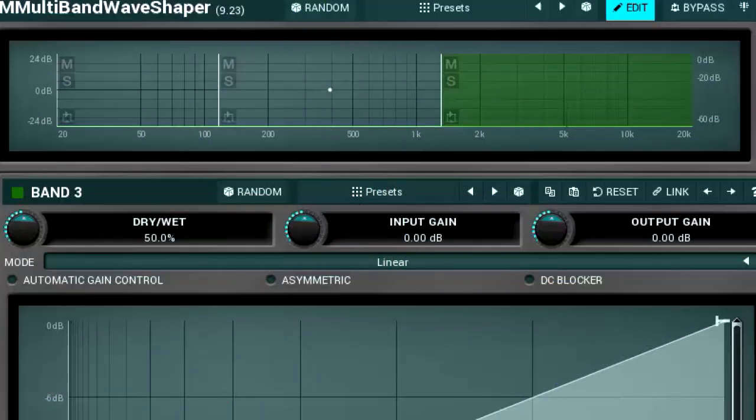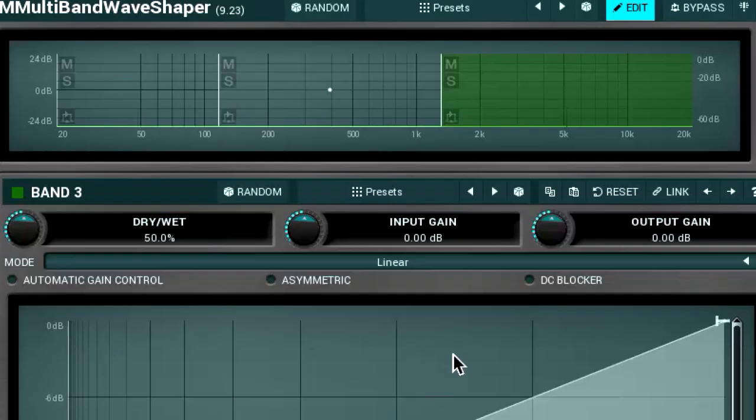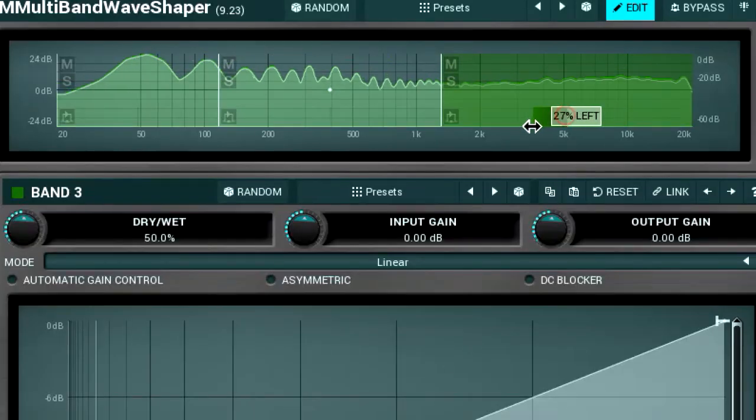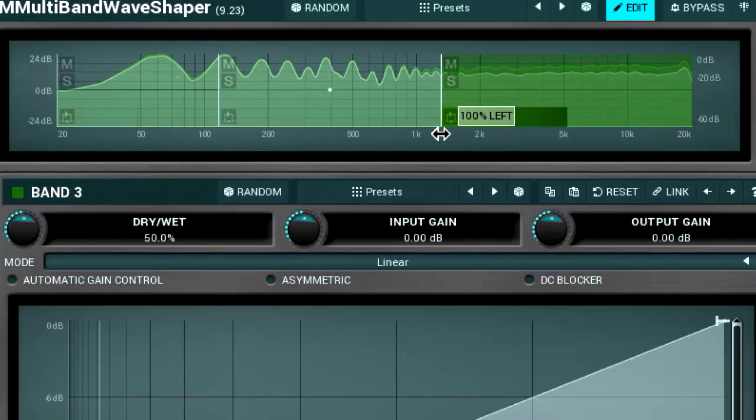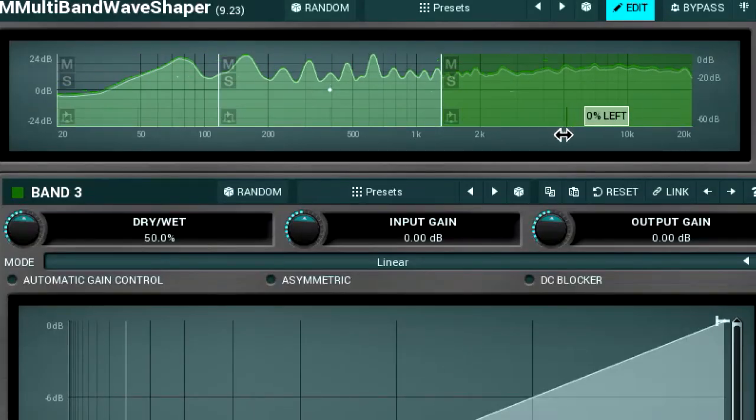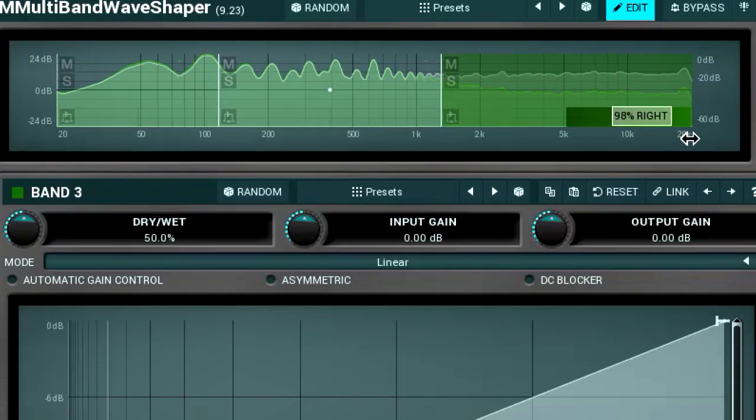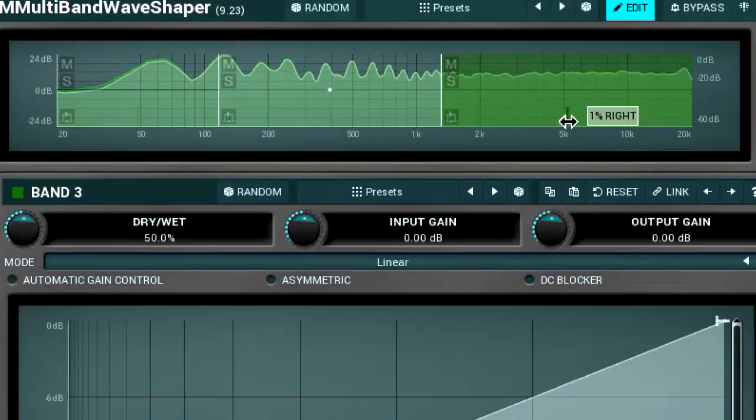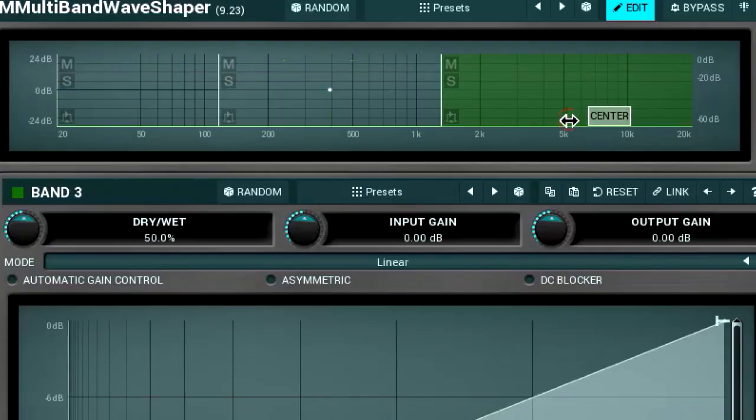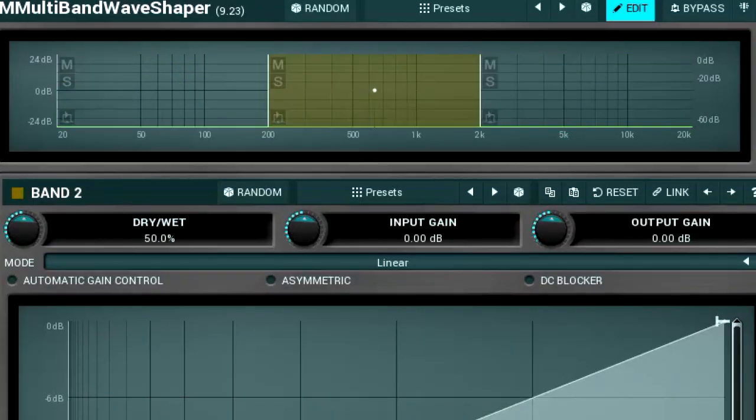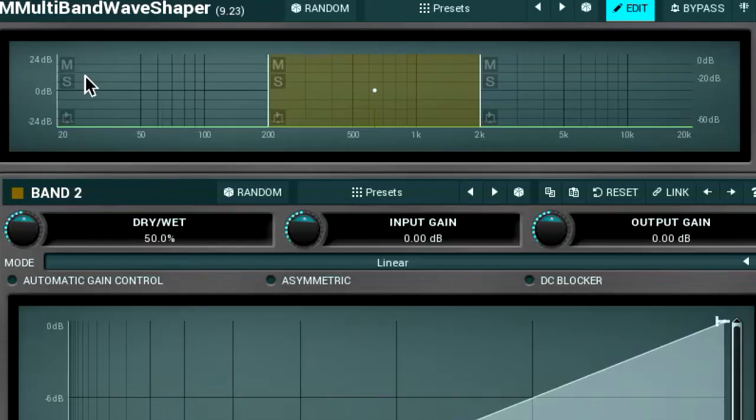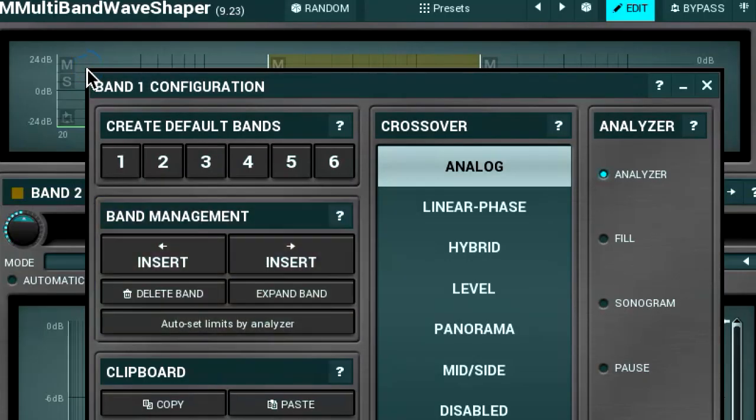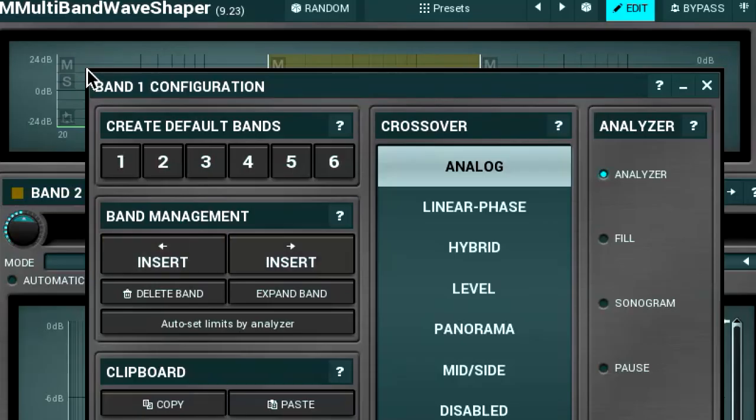The pan position slider sets a band signal's panorama. Now let's return to the band configuration window.